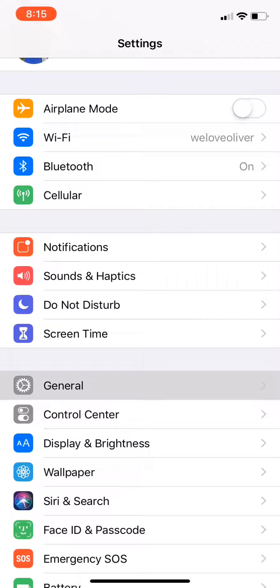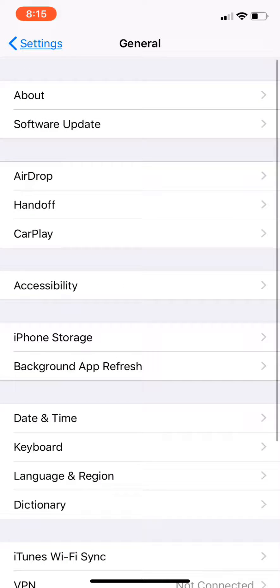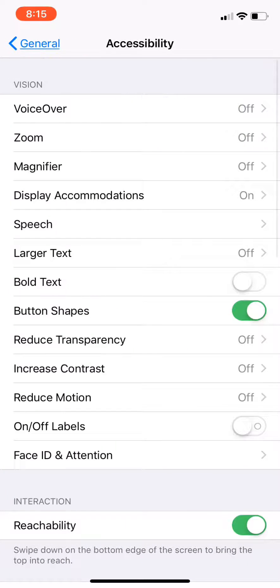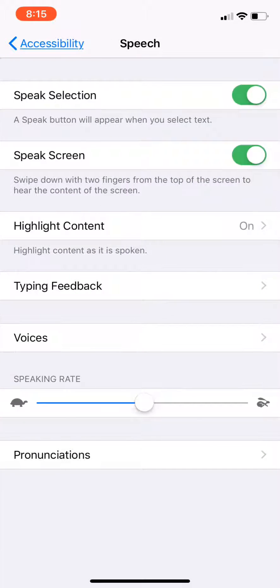Right here, then you're going to go to Accessibility. Click Accessibility, then you're going to go into the Speech button there.